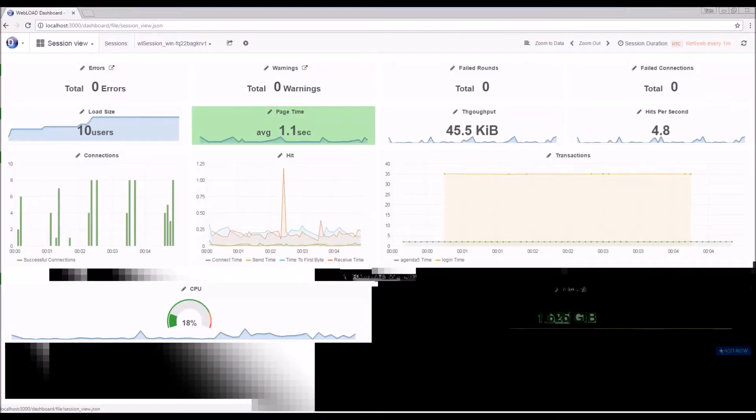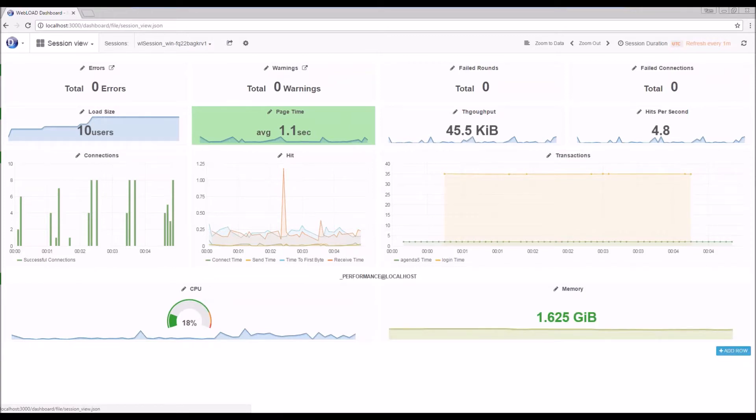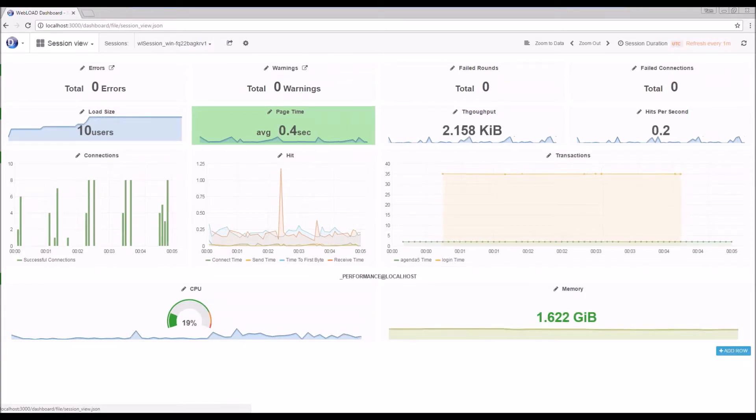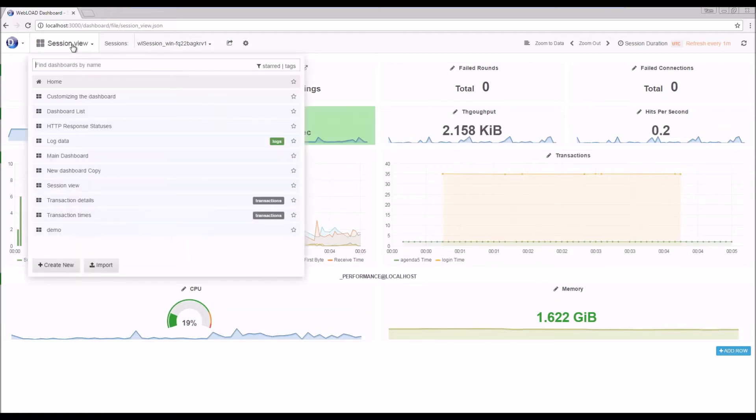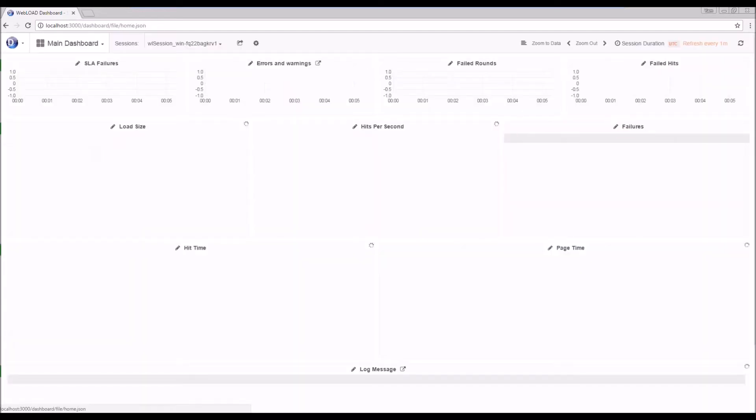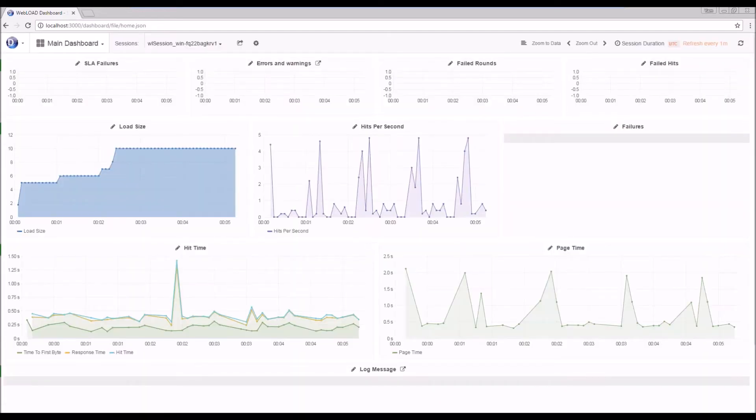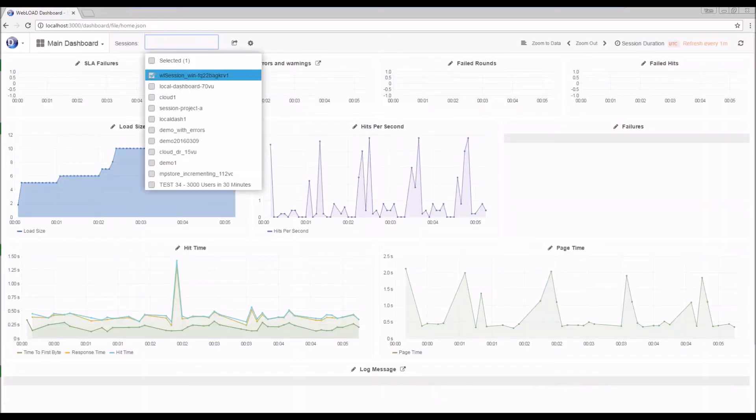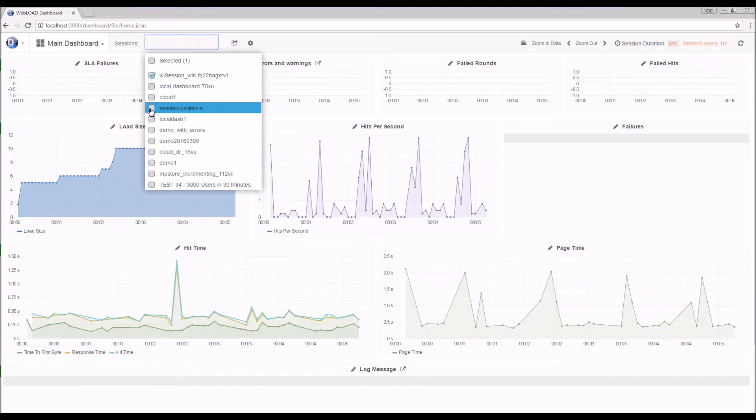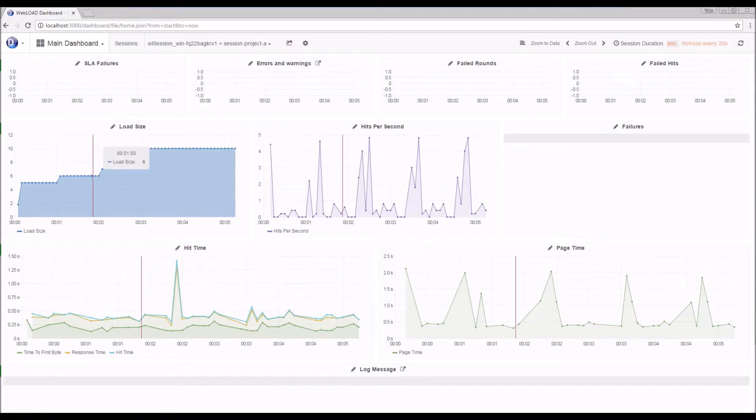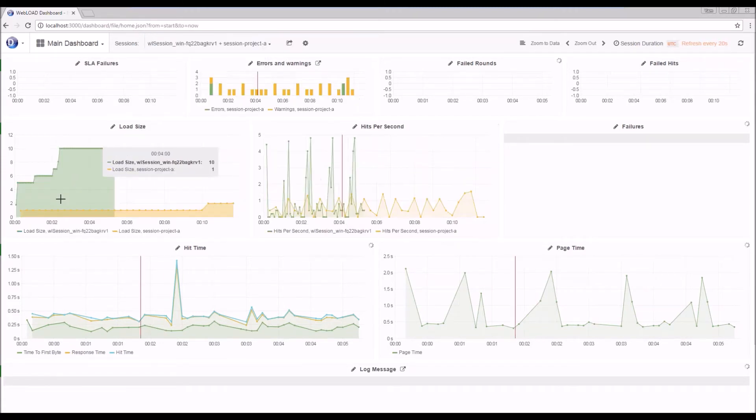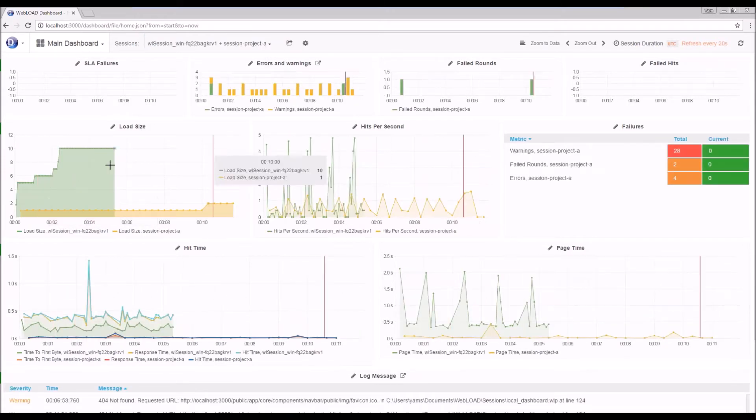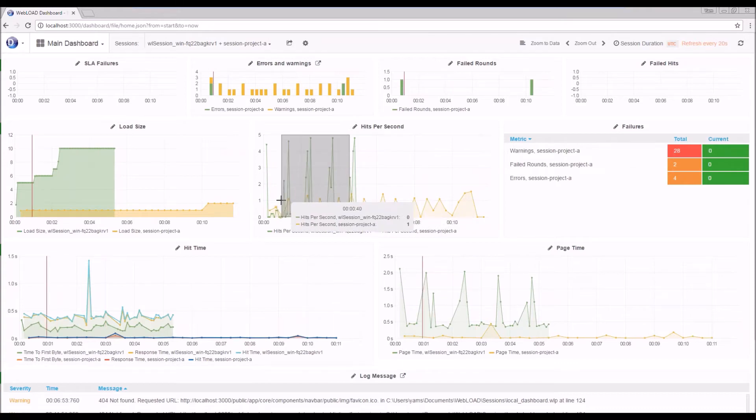While the session is running, we can go over to the dashboard to the same session that's running. The dashboard allows us to see the currently running session and previously run sessions in a web-based format, so it's easy to share and to view remotely. Using the dashboard, you can compare to the previous run sessions and search for interesting patterns.